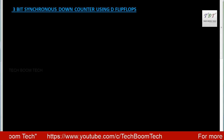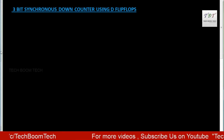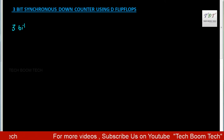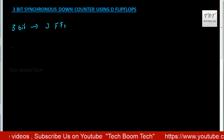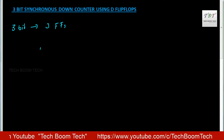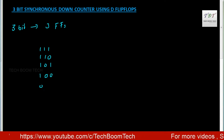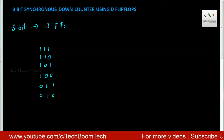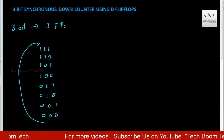In this video we are going to discuss a 3-bit synchronous down counter using D flip-flop. Since it is a 3-bit counter, it needs 3 flip-flops. It's a down counter, so the counting states are 111, 110, 101, 100, 011, 010, 001, 000, then again it repeats.